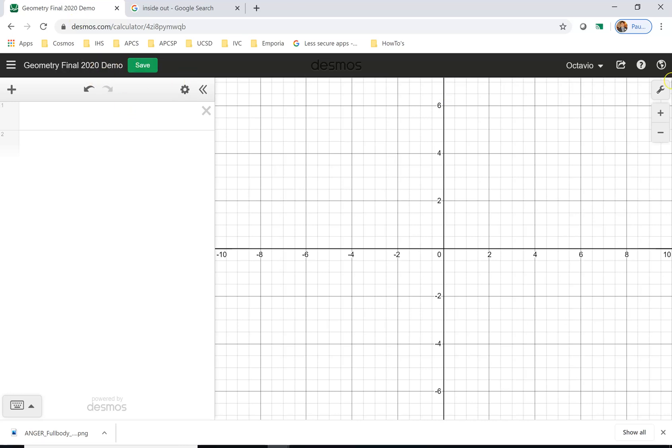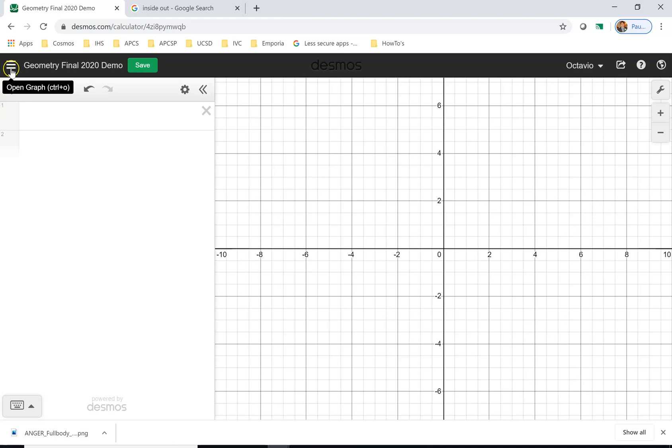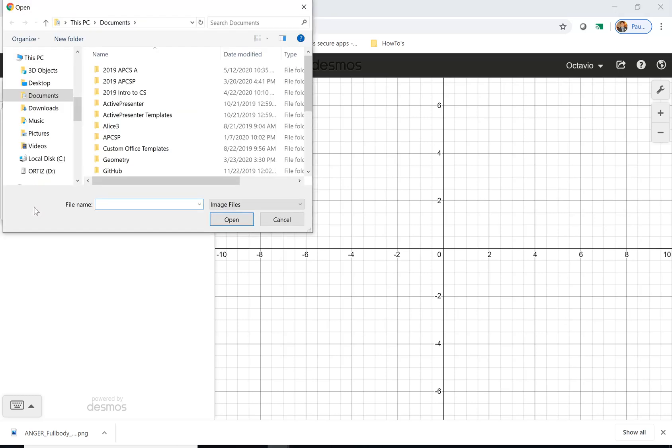I'm going to click here on this little plus, and it asks me what do I want to add. An expression, which is basically an equation to graph some line? No. A table? A folder? I'm going to click on image.